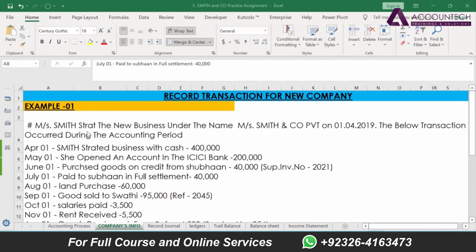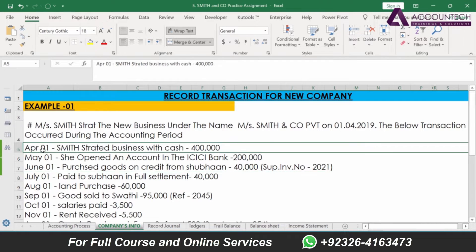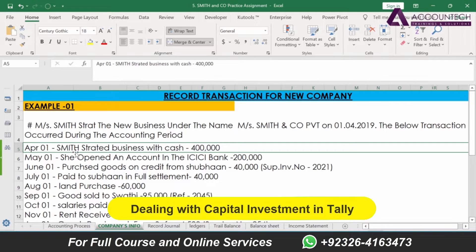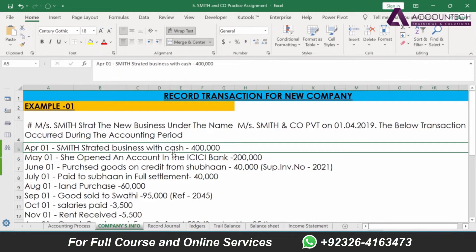Hey everyone, welcome back to our channel. In today's video, we are going to see dealing with initial capital investment or equity entry in TallyPrime.